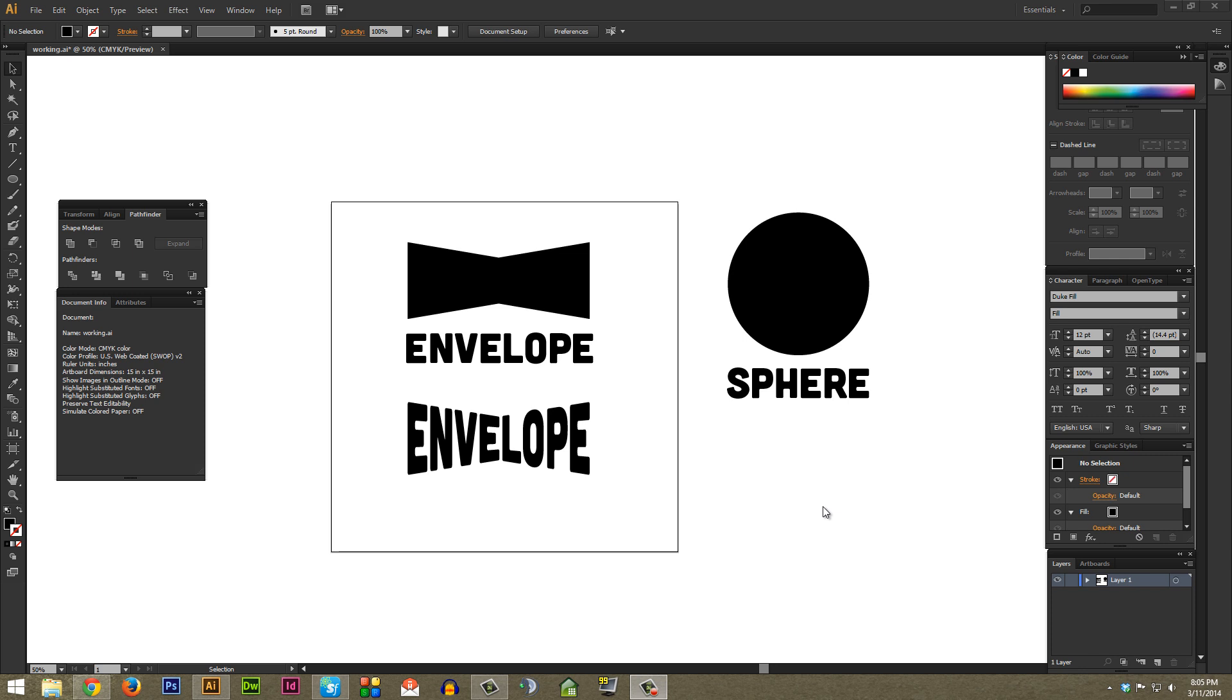I'm going to go over what I think is one of the coolest and most powerful and overall just fun to use ways to warp text in Illustrator, and that's using Envelope Distort.